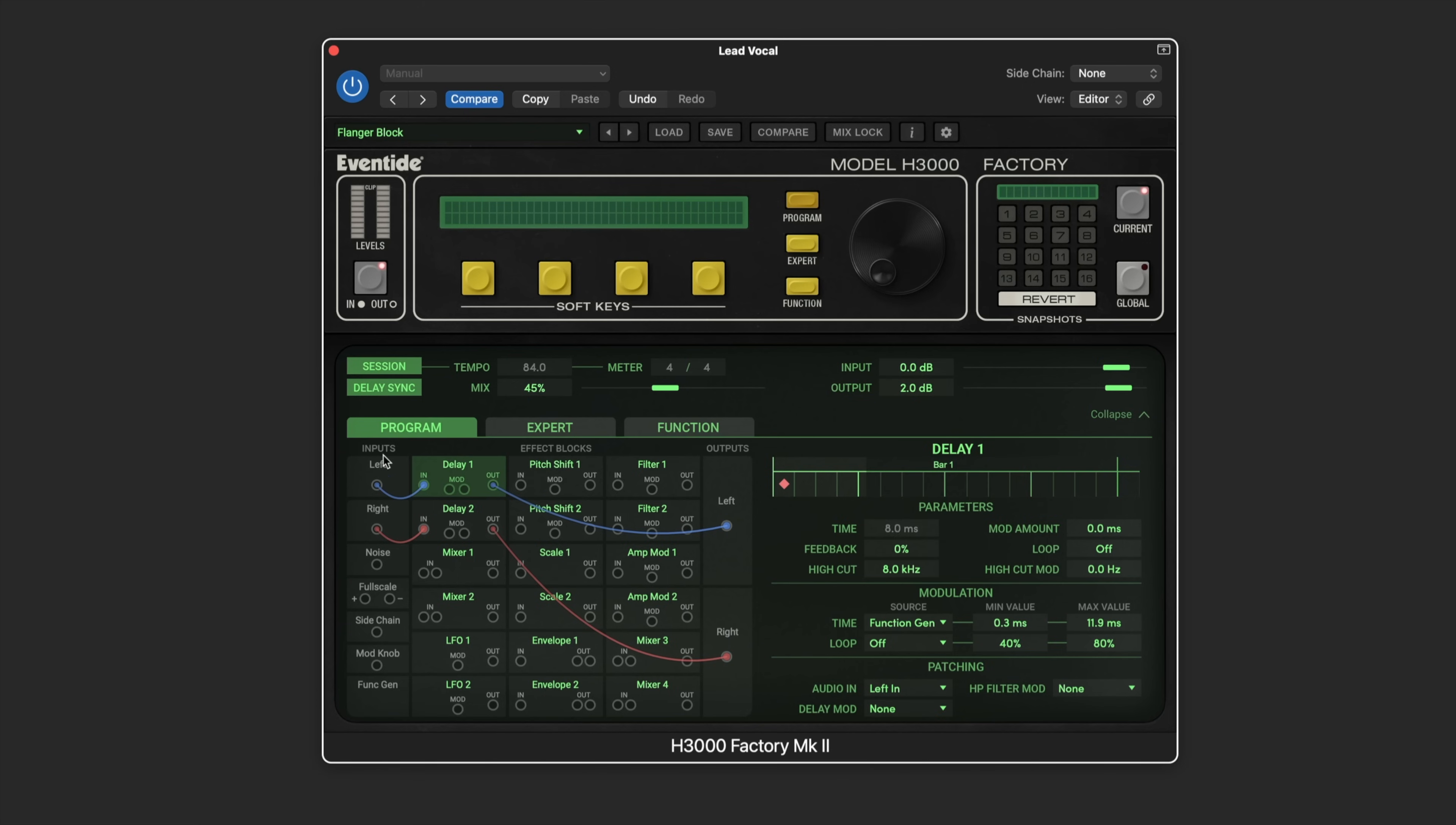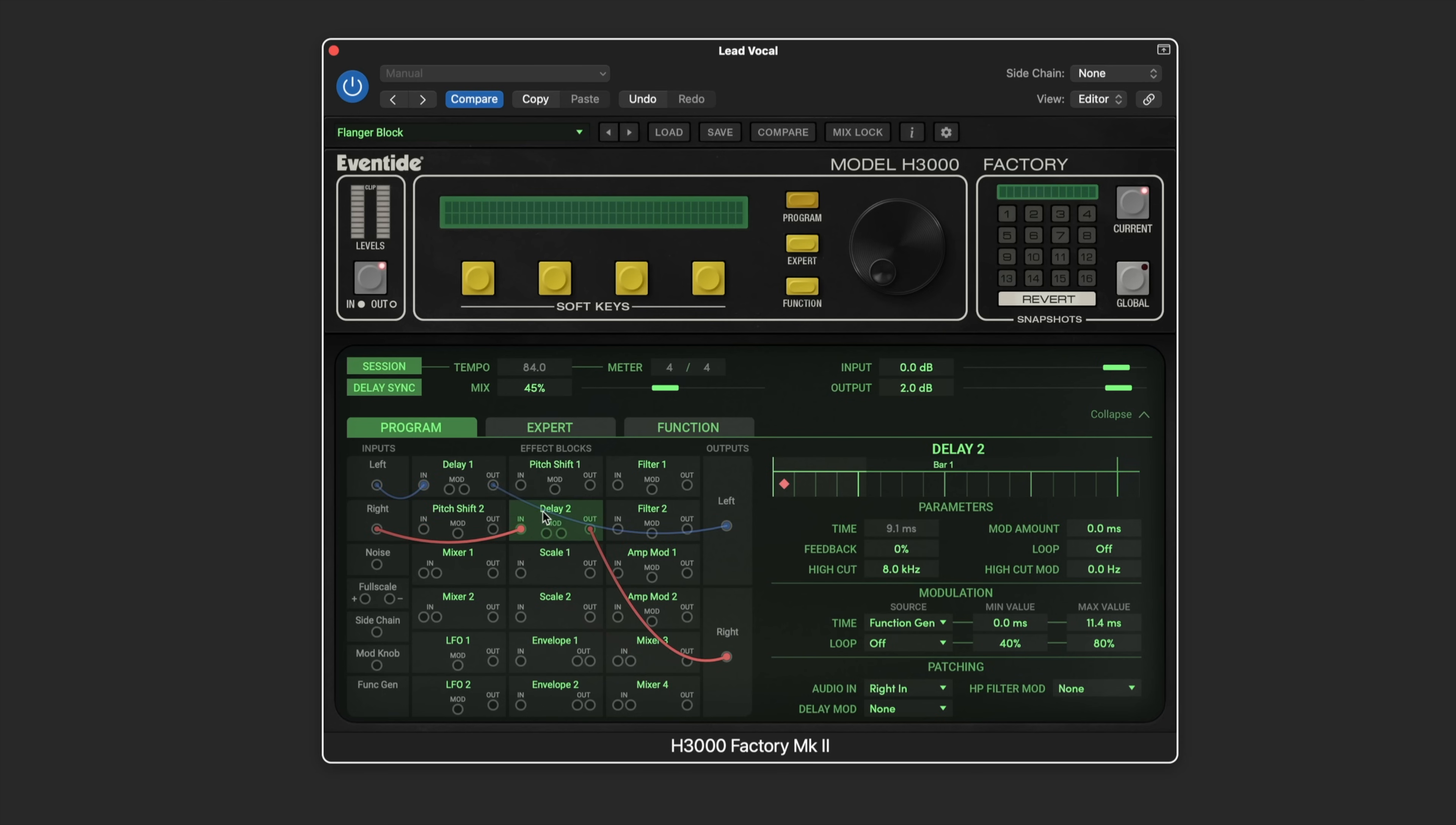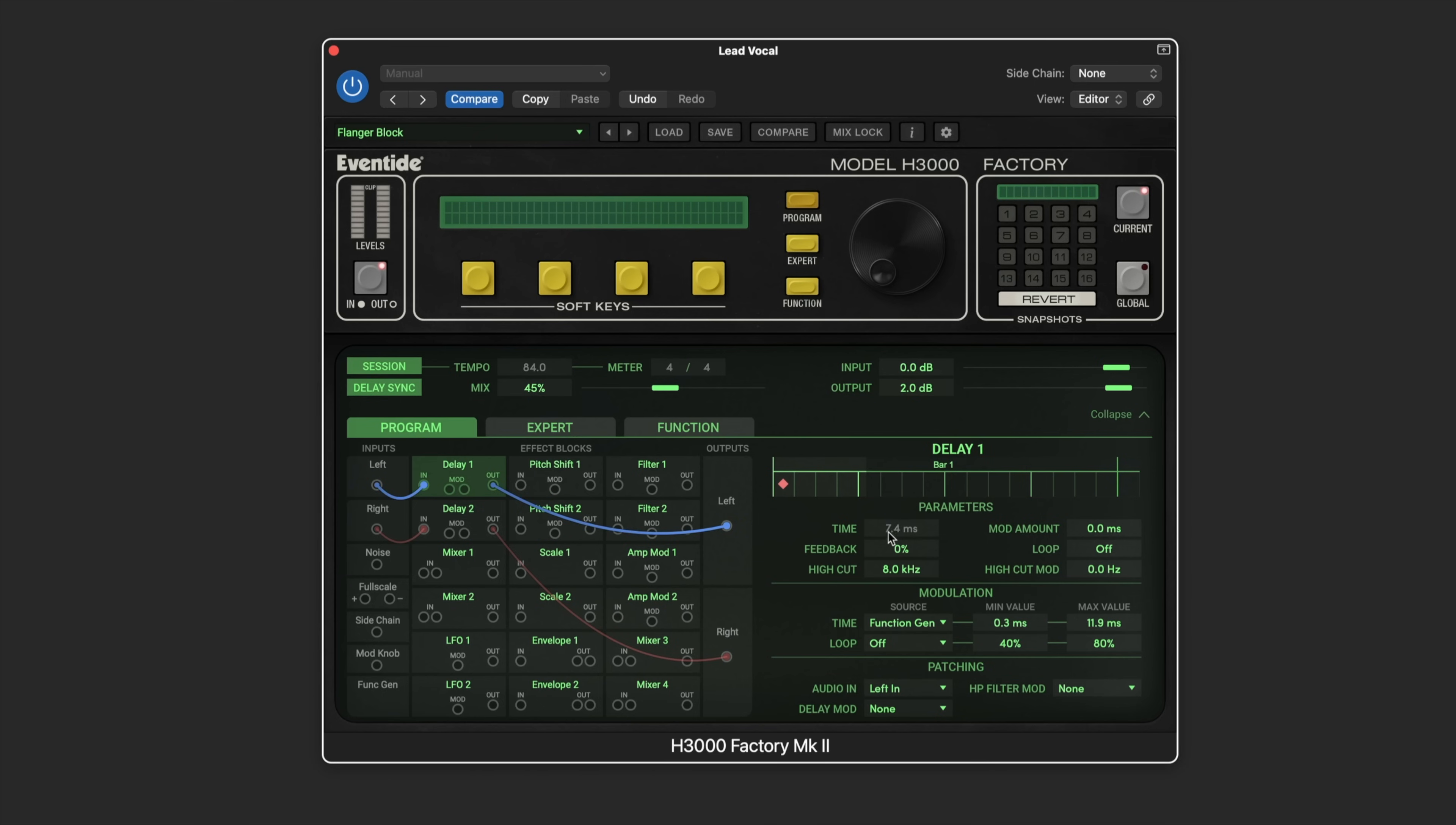We can see that the input is routed to the delay input for the left side and the right side is routed to the second delay input, and those are going to the left and right outputs. It's a very simple building block to get you started. As we click on each module, and these are freely draggable and droppable to reorder them in any way that's meaningful for you, we can see the parameters associated.